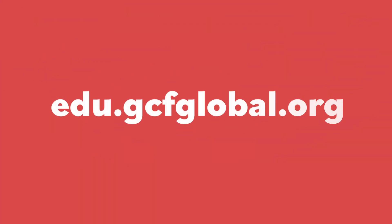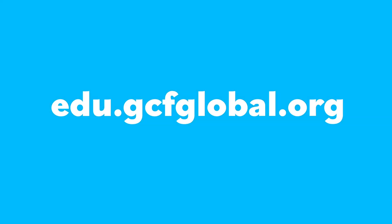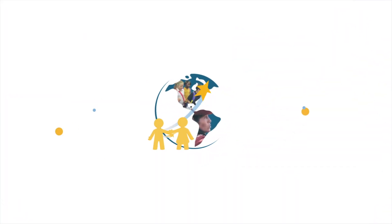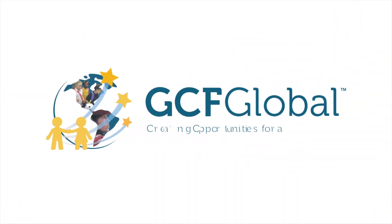check out our other videos or the full tutorial on our website at gcfglobal.org.